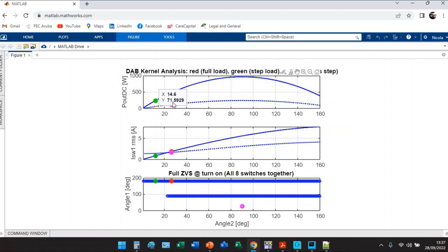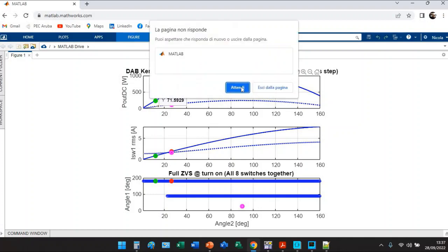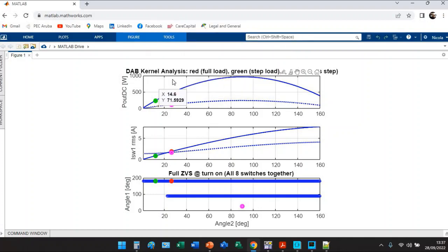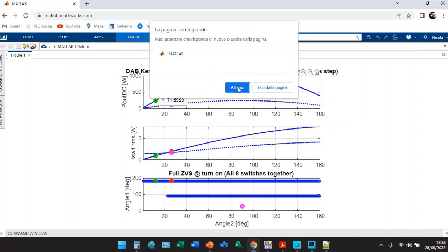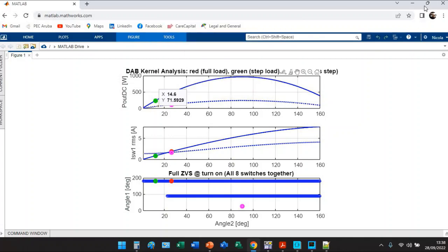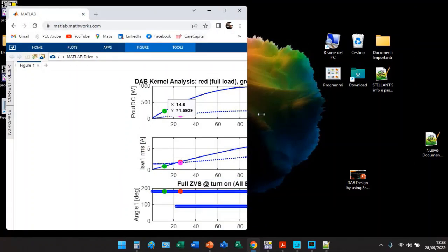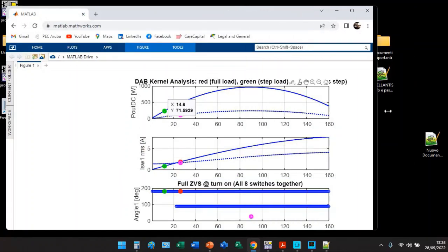It is possible to demonstrate how this algorithm offers the better performance. You can even think to move on angle two without getting lower performance but assuring probably an easy control. The most interesting thing is the plot number three. The green bullet, the step load, is able to guarantee full soft switching while the bus step is not able to guarantee full soft switching.